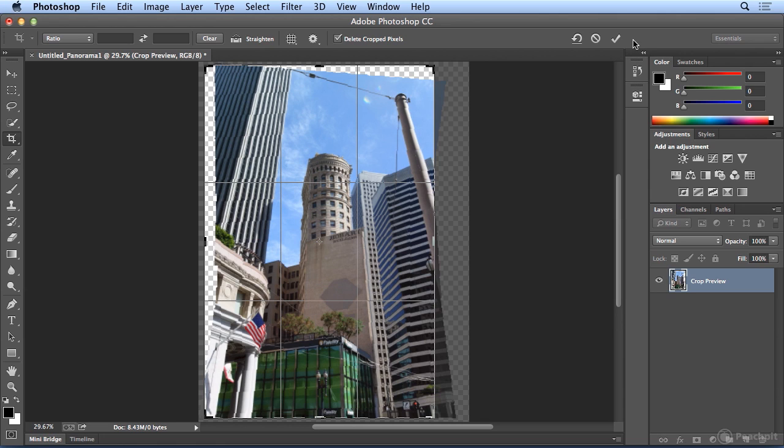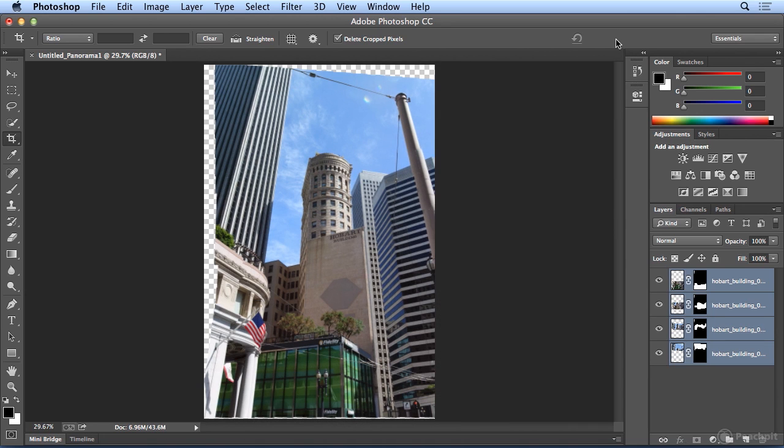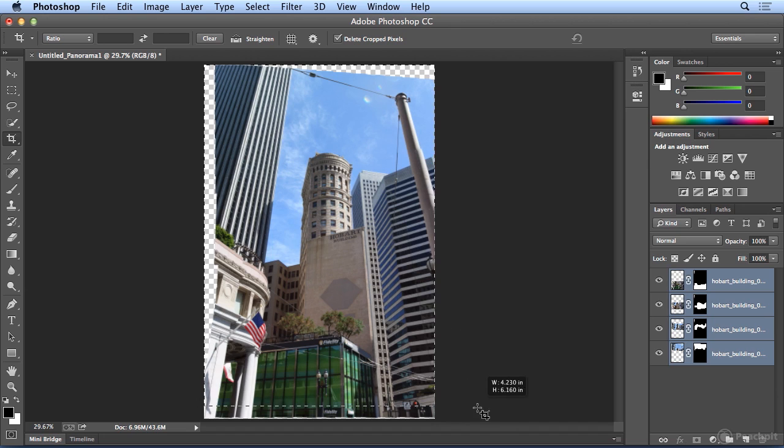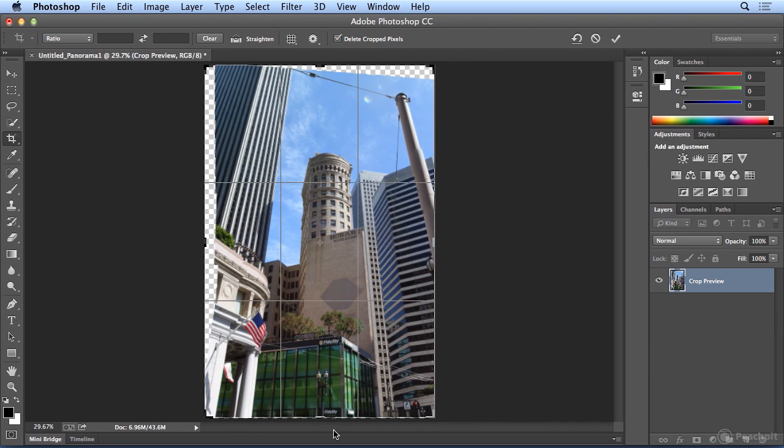I can actually hit this check mark to accept the crop, and the cropping is done. But there's a lot of empty image territory here. And I'm going to do one more quick crop, because there's a hair on the bottom that I want to get rid of.